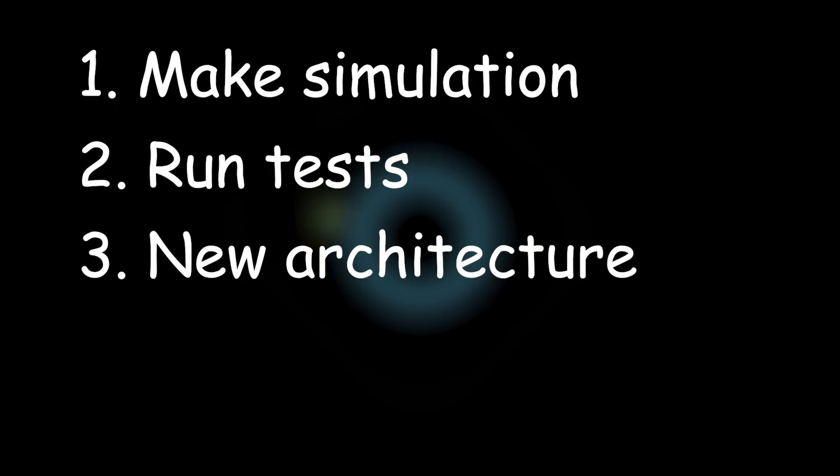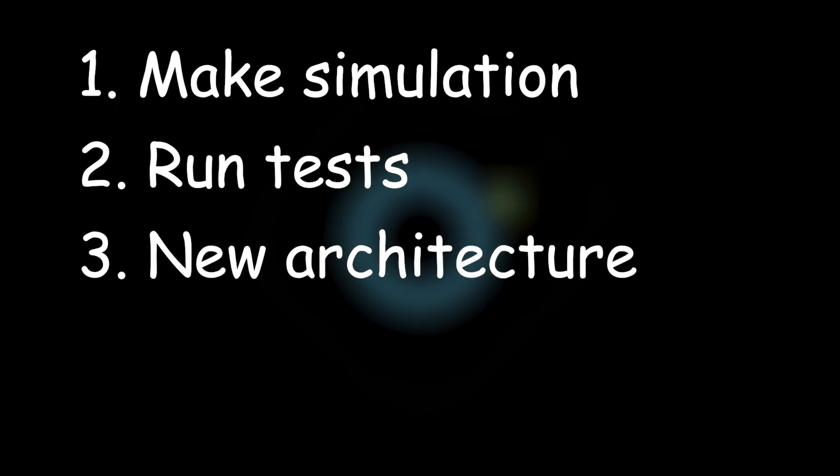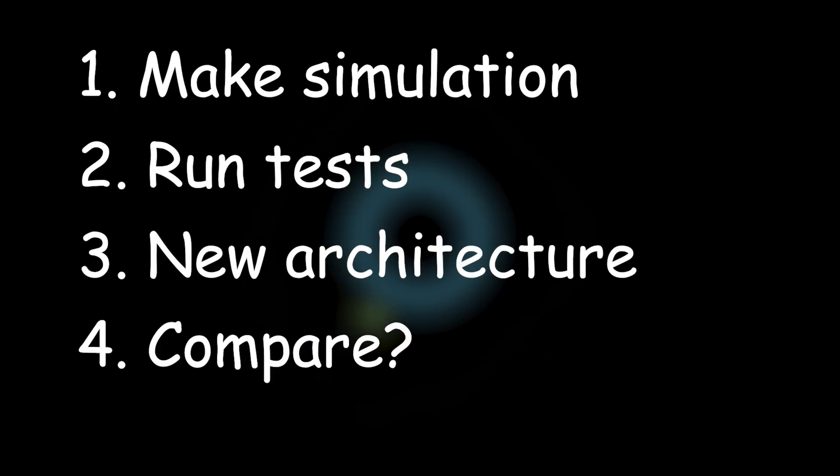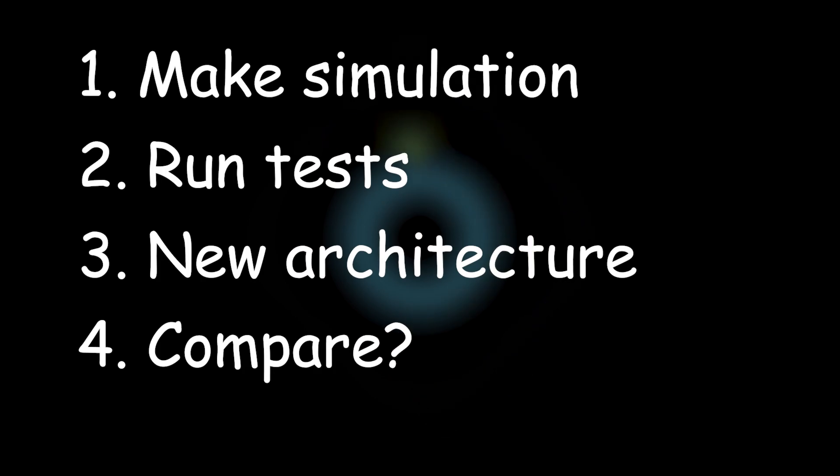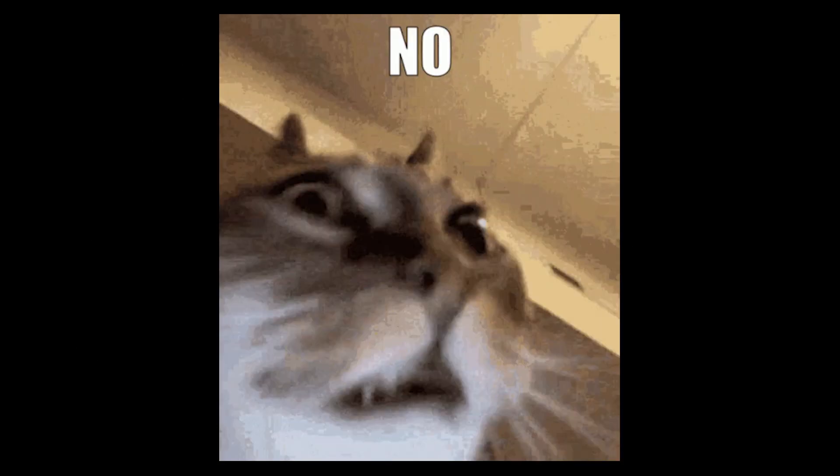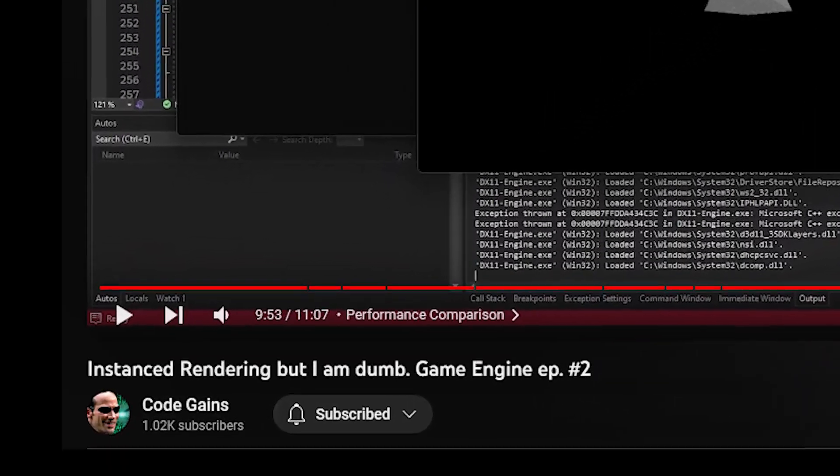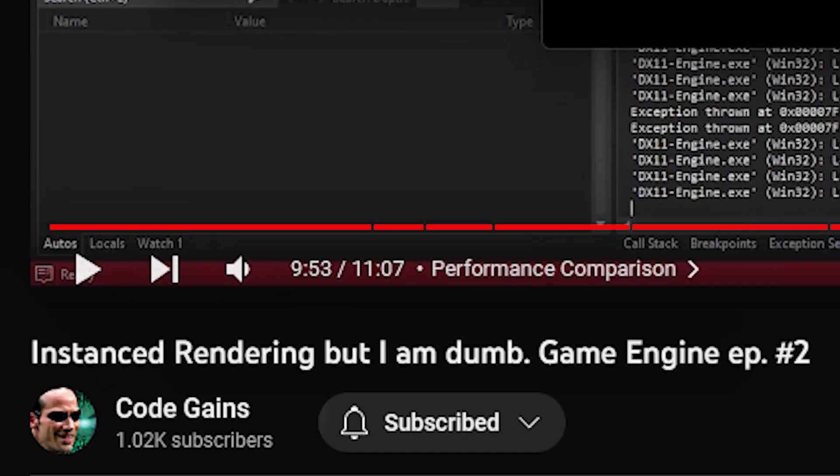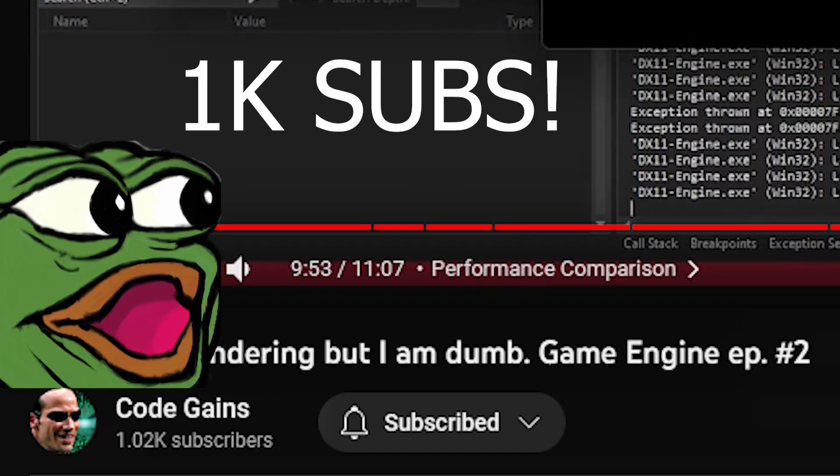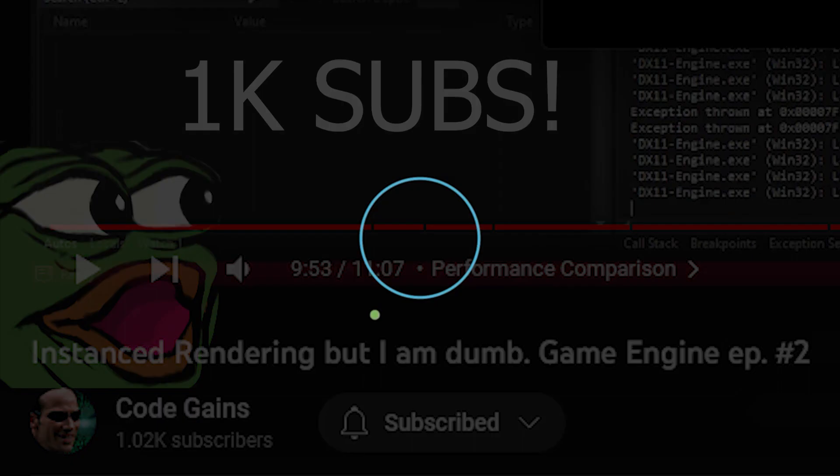The plan went like this. I make a planetary simulation that is easily multi-threaded. I run some performance tests. I then implement the new entity component system style architecture and compare the results. So, did it all go according to plan? Of course not. I mean, my brain level is displayed in the video title.